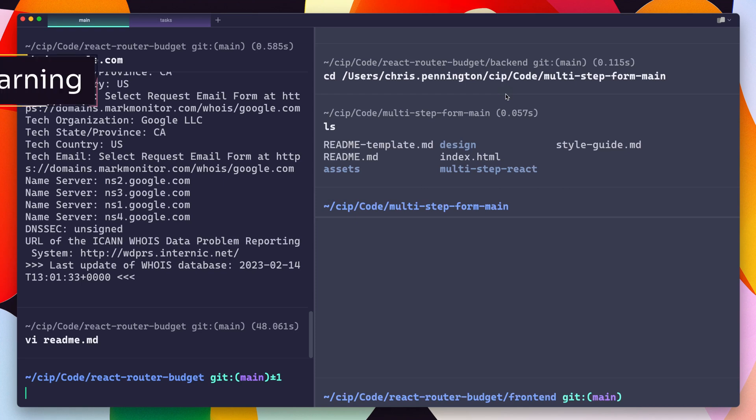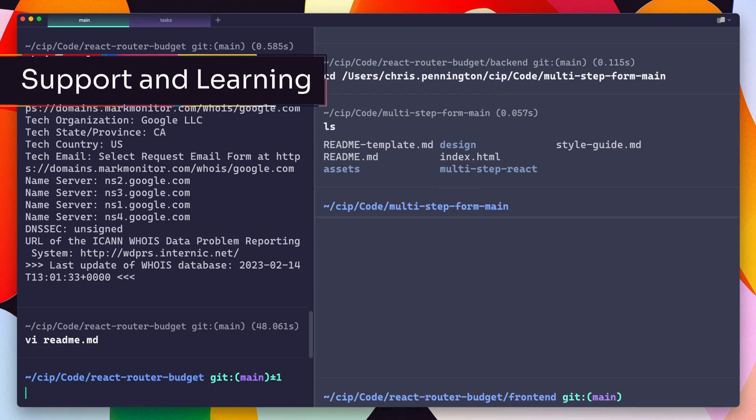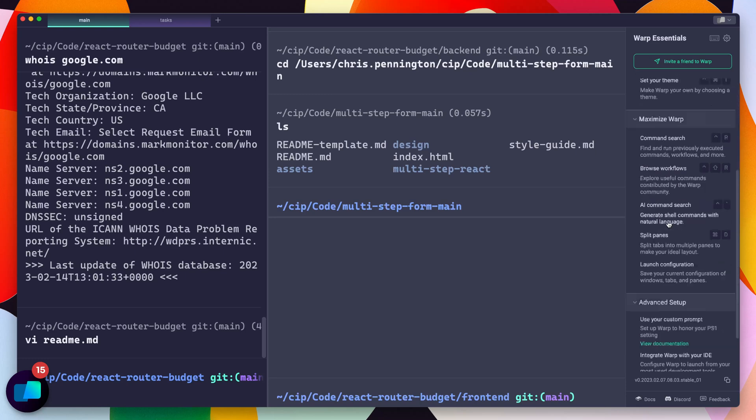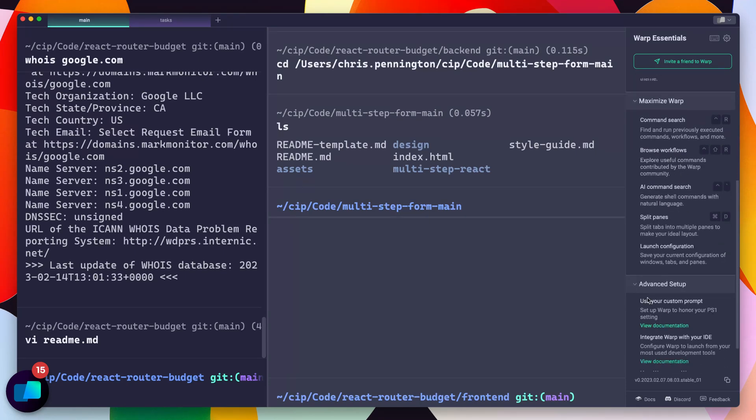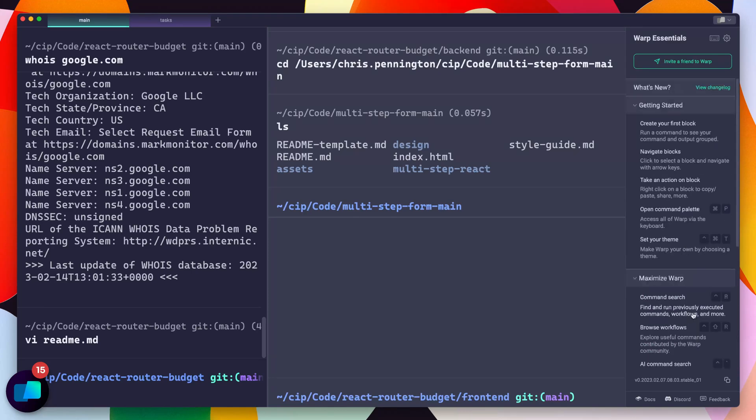All right, last thing I want to mention is support and learning. Now there's a couple things here. First of all, if I come over here, there's a new little Warp sidebar. So you've got basics like the changelog, which is helpful just to see anything that's updated recently. If you're getting started, understanding kind of the basics of Warp, maximizing it, so kind of going beyond the basics, and then more advanced setup, which mostly just points to documentation.